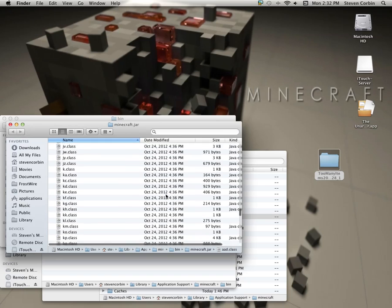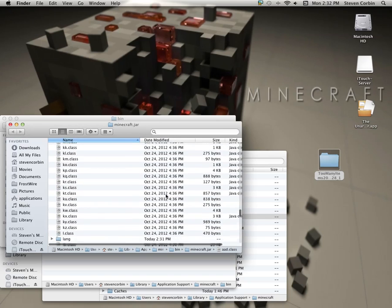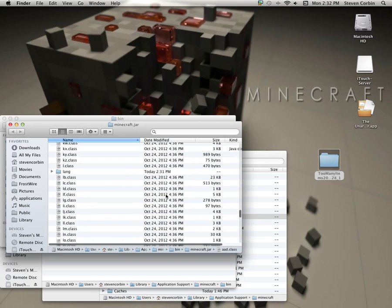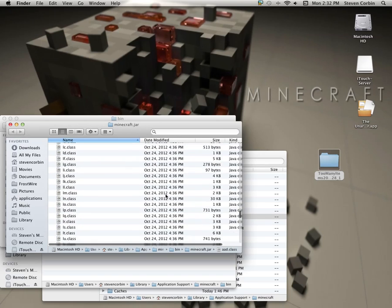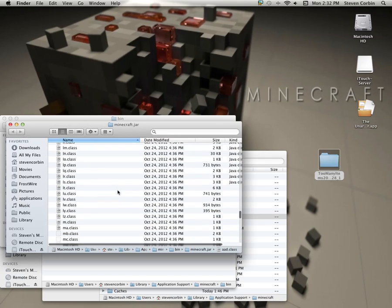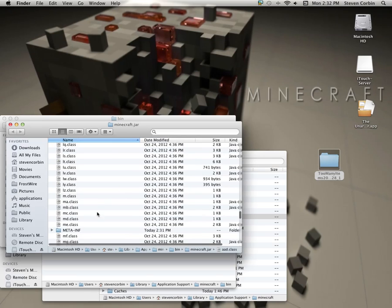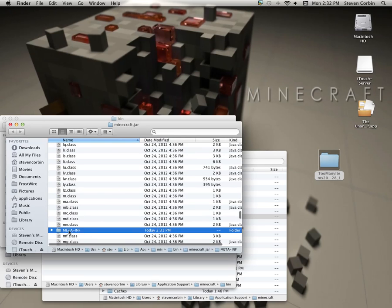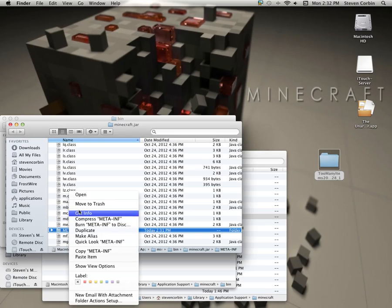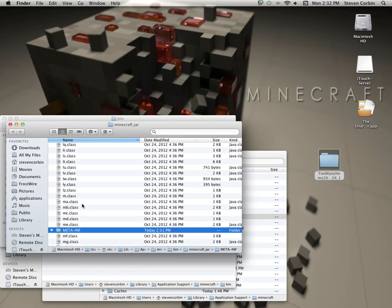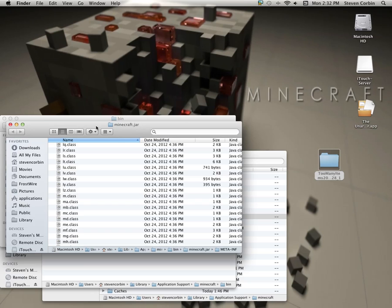Because once you get there, there's a file called meta-inf, right here. What you want to do is delete it. Move it to the trash. For some reason it will crash your Minecraft. I can't figure out why, it just does.